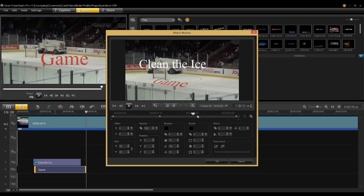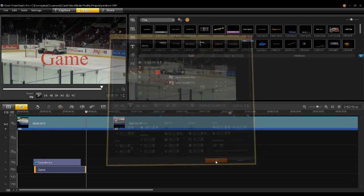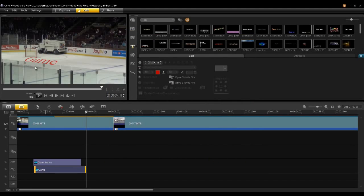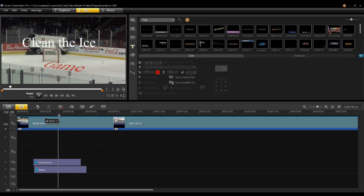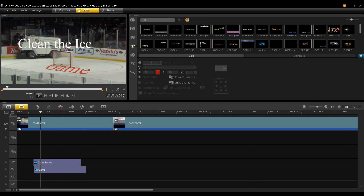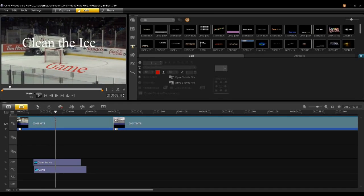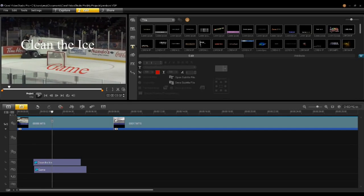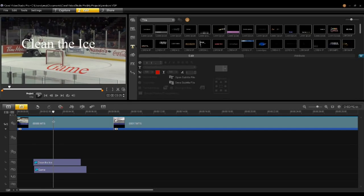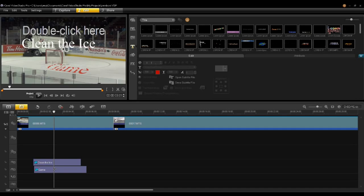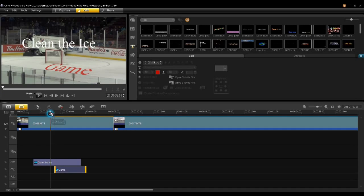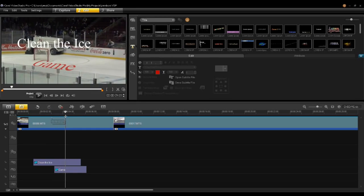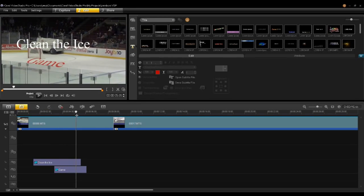Once you've done that, say OK. Now I have the game text lying on the ice, and as I move through here, I want it to start — it's going with the other tracker until the new tracker starts. So I find that position where it starts, click on the title, and drag the endpoint to where that track is. There's the game, and it gets smaller as the camera zooms back.